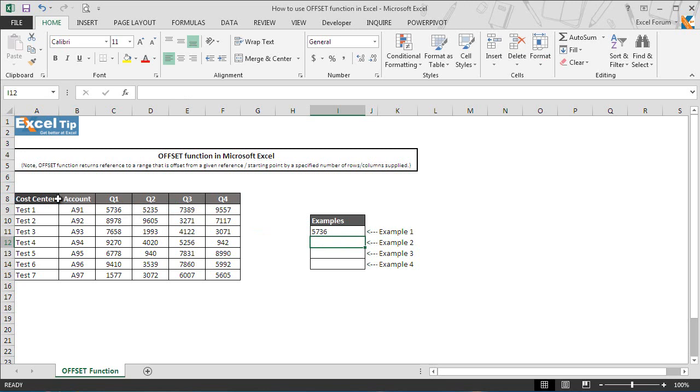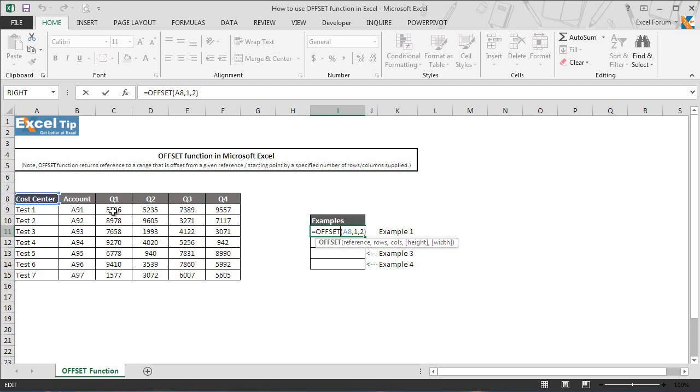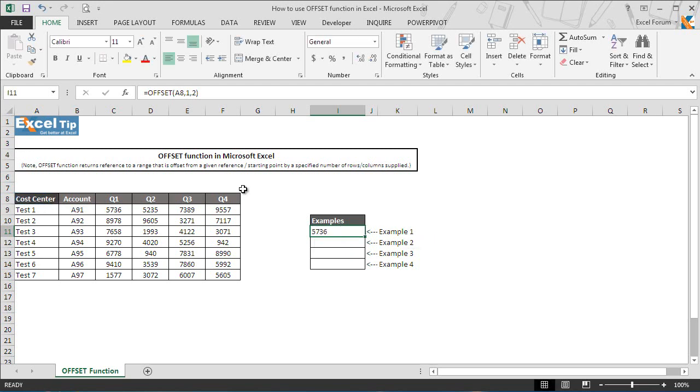That is because if you look at the function carefully, we first offset one row from A8 which means the cursor travels one row down from A8 to A9. Then in the third argument we offset two columns and it moves two cells to the right to C9 from A9 as reference, thus it displays 5736 as output in cell I11.